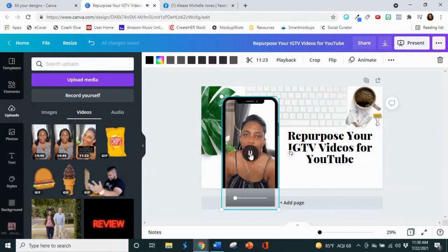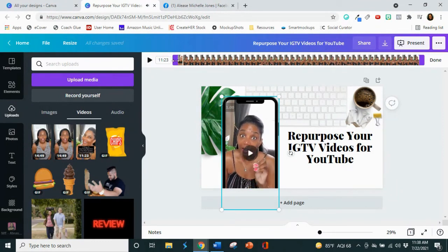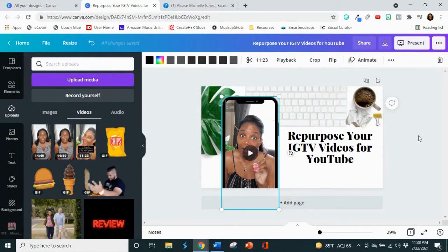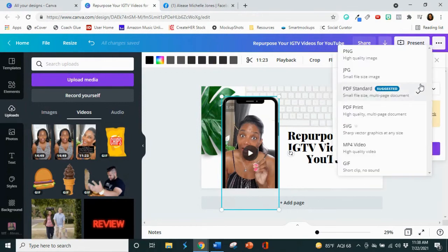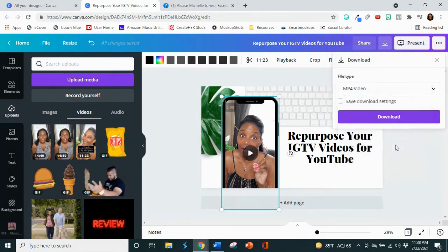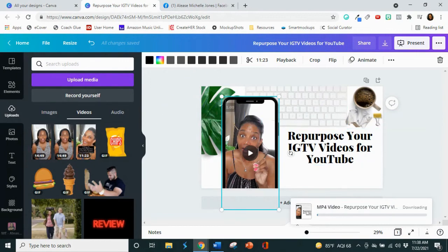And then once you've done, all you have to do is hit the download button, choose save MP4 video. So we're going to do that. And it will start to download now, depending on how long this video is, let me give you a little bit more face, depending on how long this video is, it really determines how long it's going to take to download it. And I'm not going to make you guys walk through all of that with me, but once the video has downloaded, then you just go into your YouTube channel and you upload it like any other video.